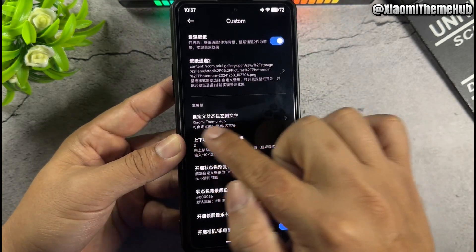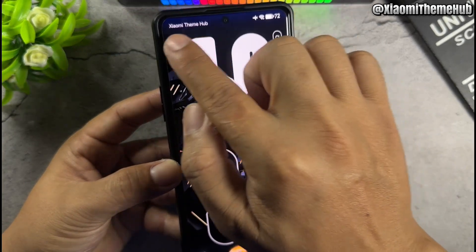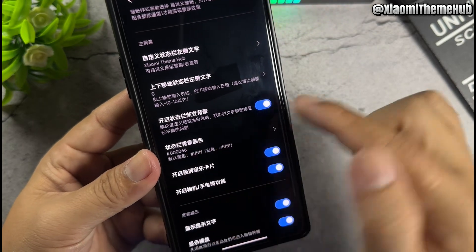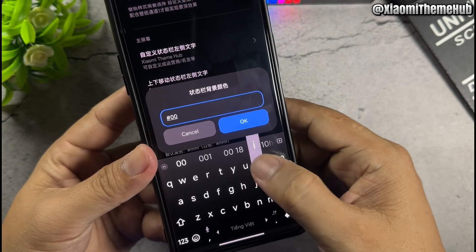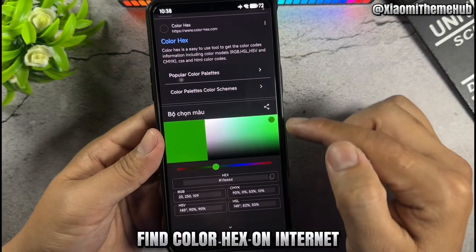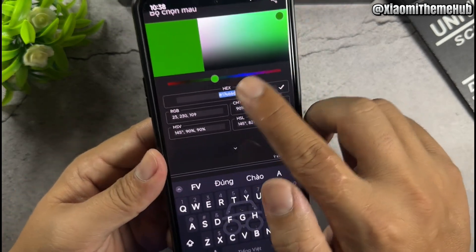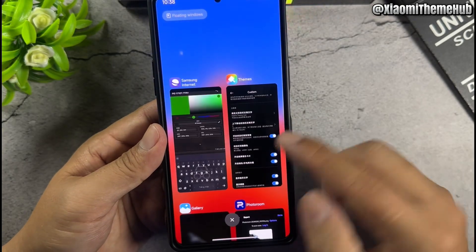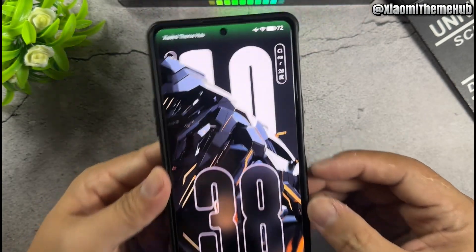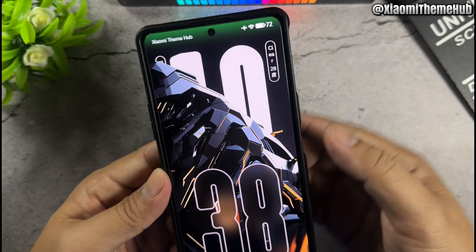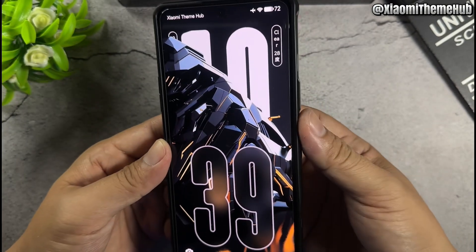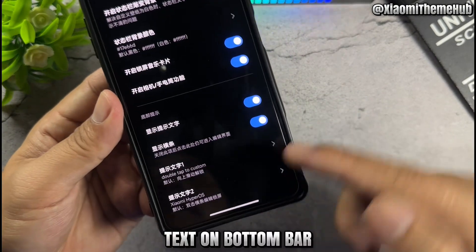Next, customize the text. Use this button to enable the light effect and enter a color hex here. You can also find the color hex on your computer, or you can disable it. Add text on the bottom bar.